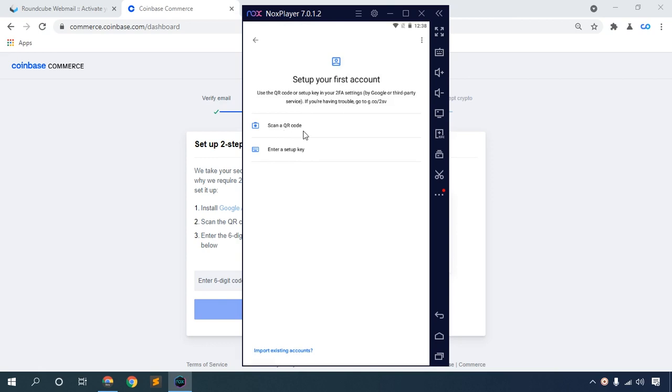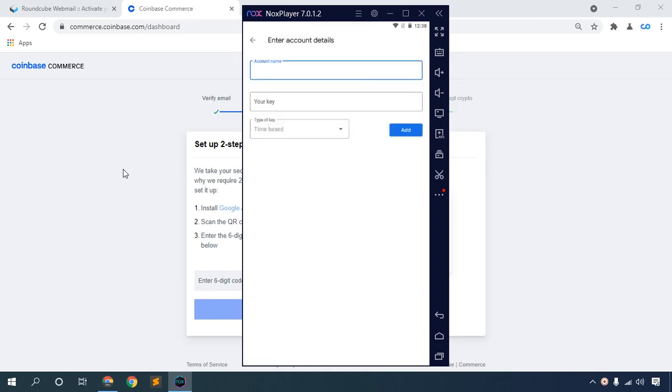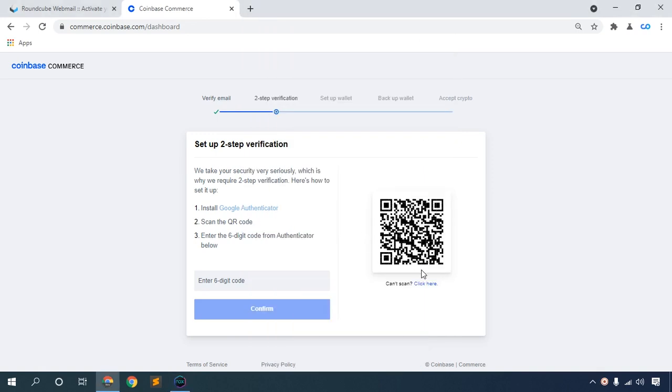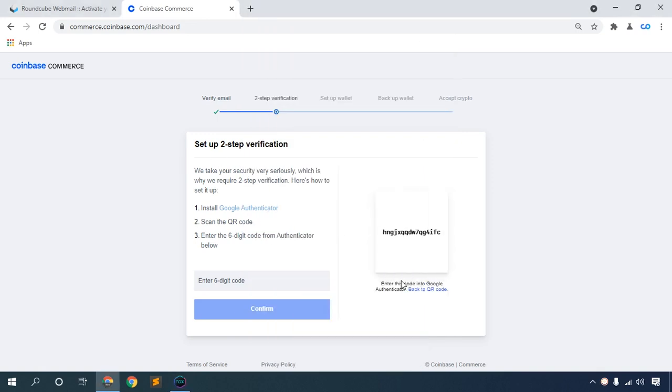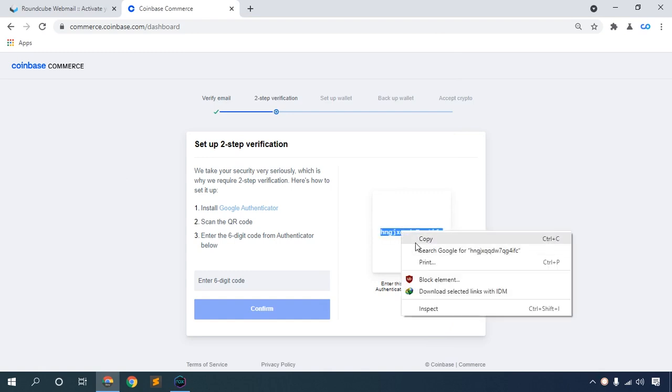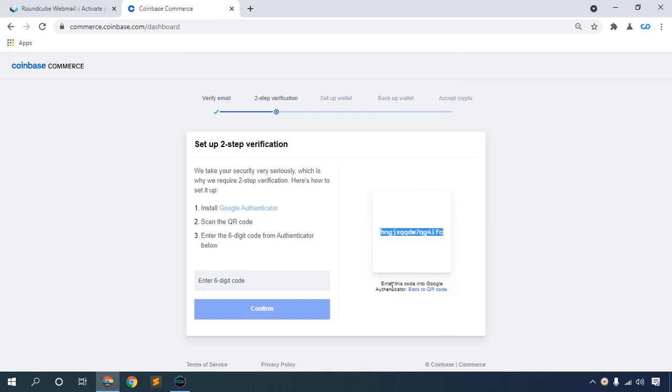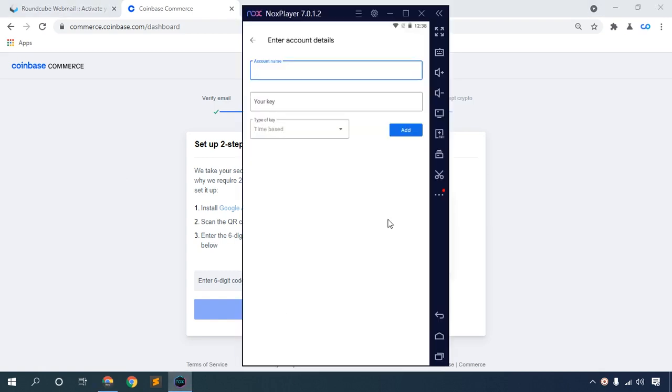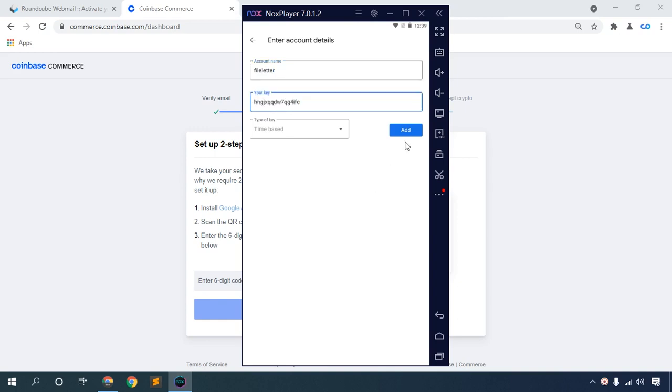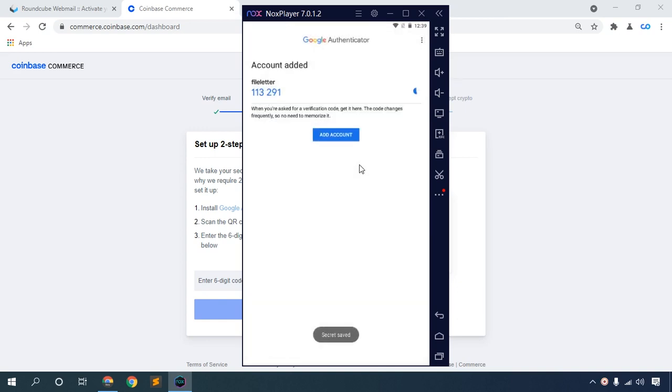You can scan a QR code or enter a setup key. Click setup key, then copy this. Enter your website name and paste your key, then click Add.